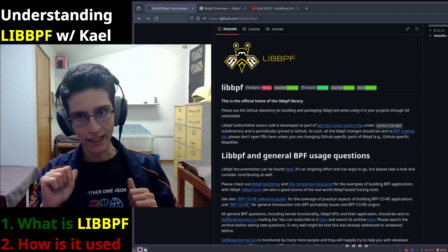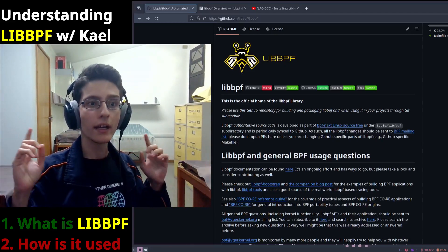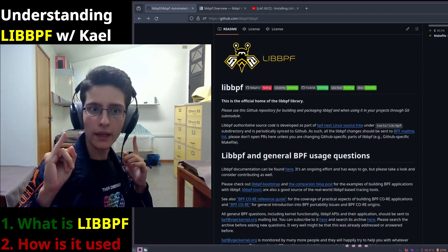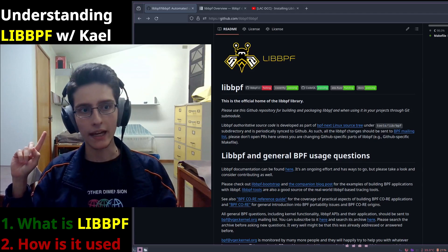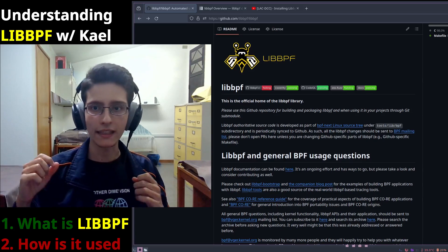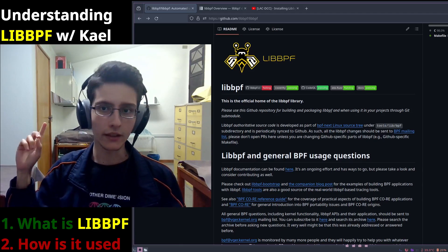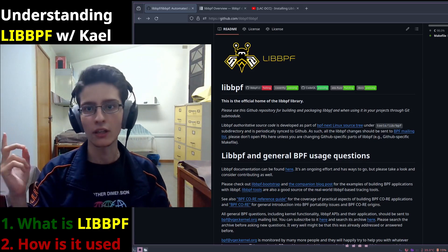Hello there! My name is Kael and today I'll be helping you understand libbpf. Let's get started with the first question.